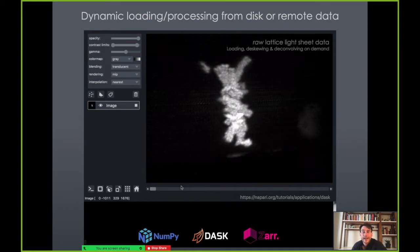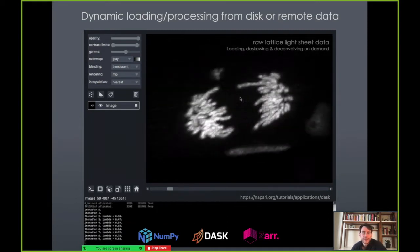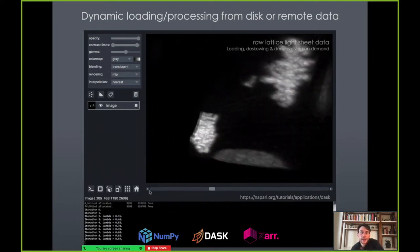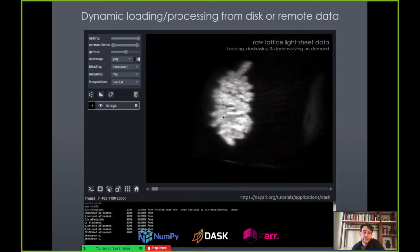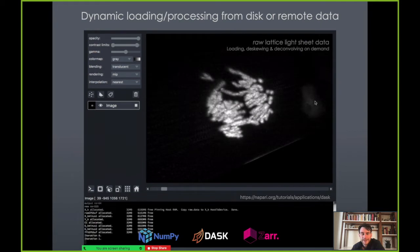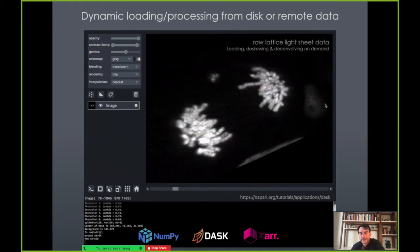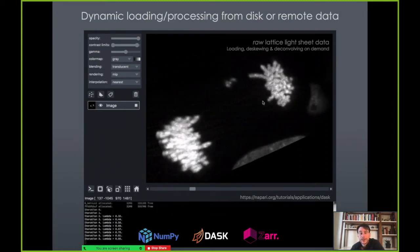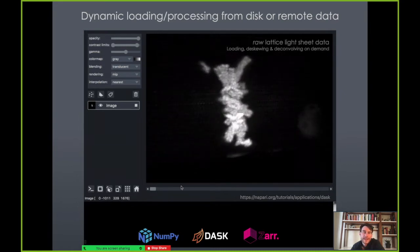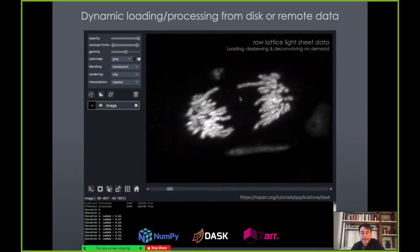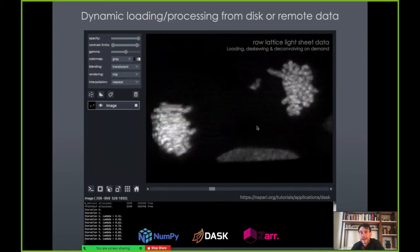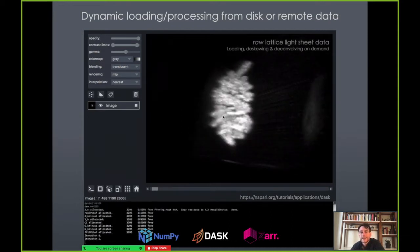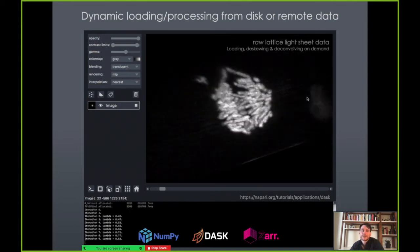We can also do dynamic loading and processing from disk or remote data. In this example, we have raw lattice light sheet data that is being loaded and then de-skewed and de-convolved on demand. Every time the dimension slider moves — in this case representing time, since it's a time series — we're loading in 3D data and then de-skewing and de-convolving on the fly. This means you don't have to have a second copy of the dataset; you can keep the raw data and do the processing on the fly when you need it.